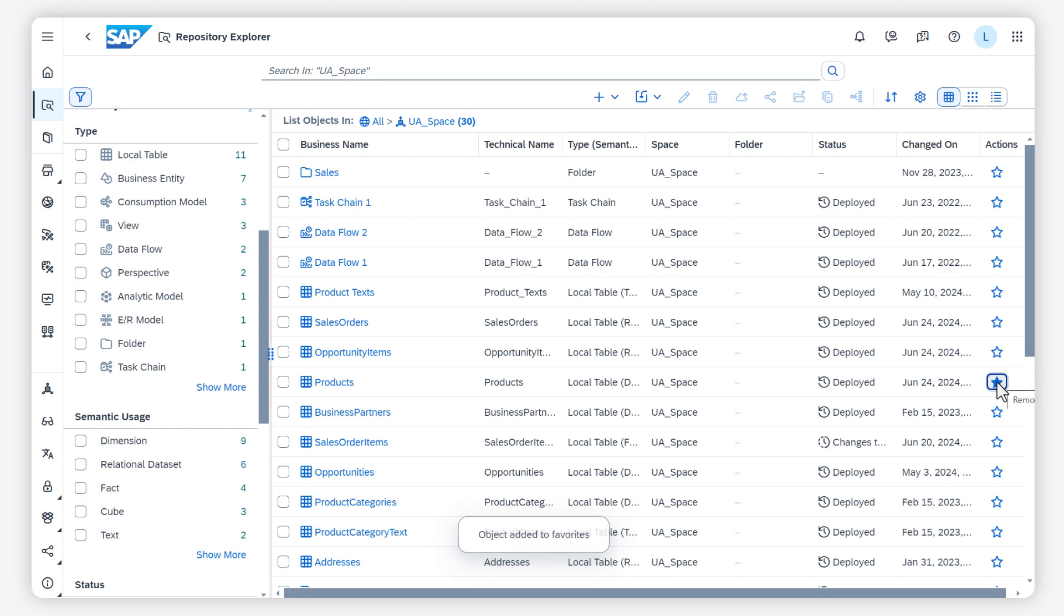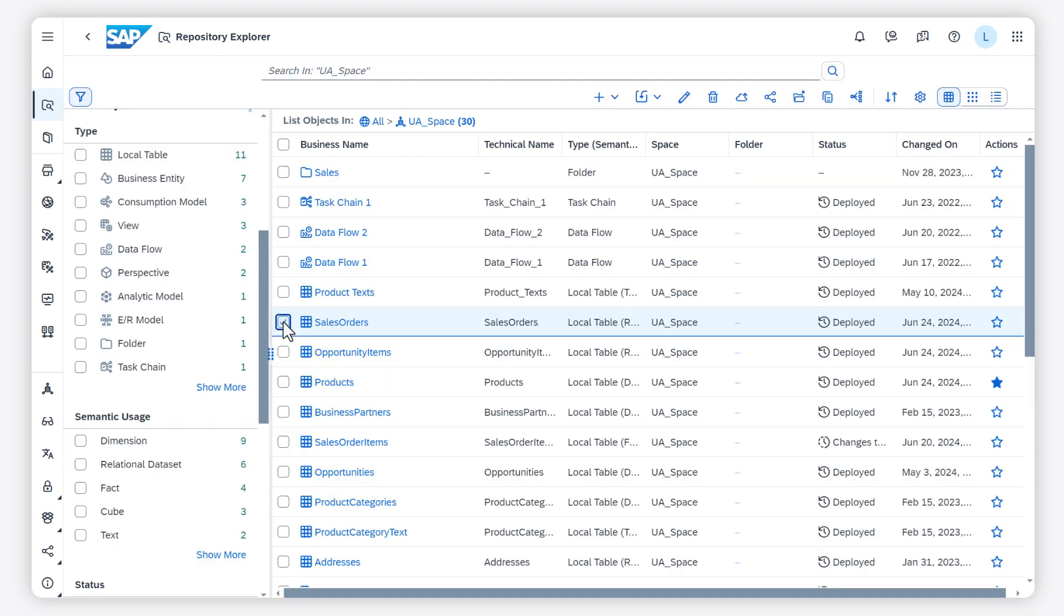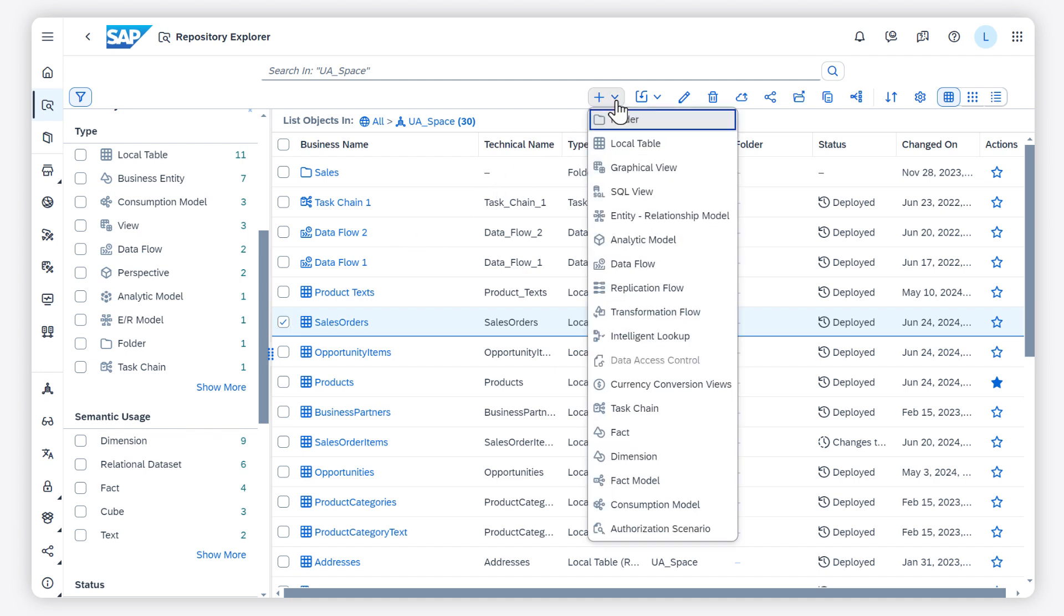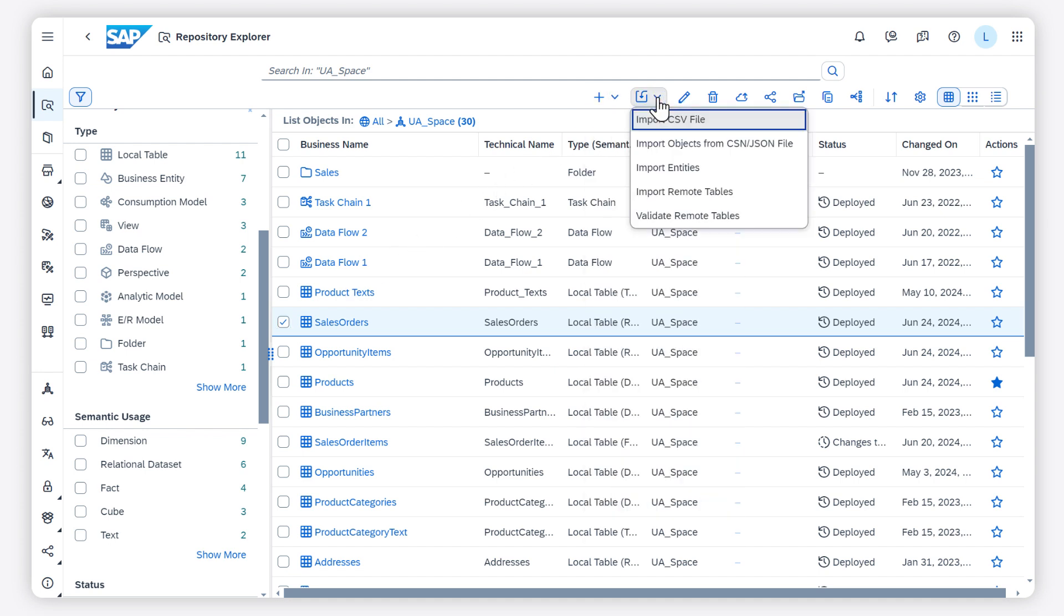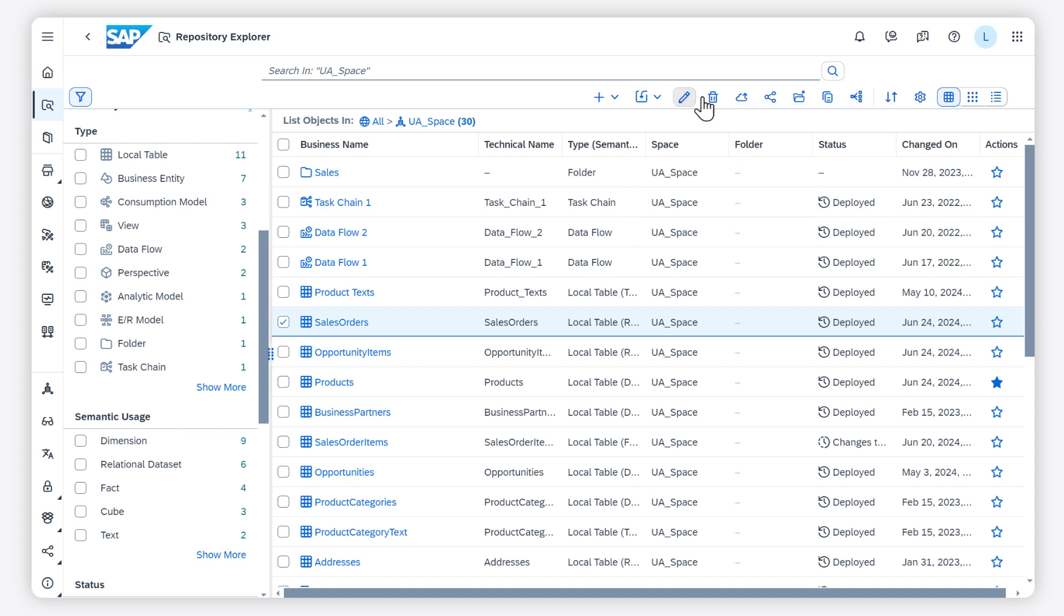Besides the overview of objects, there are several functions you can use. You can create new objects, import data, edit, deploy, move, copy, and use the impact and lineage analysis.